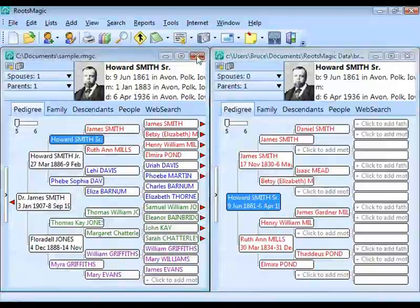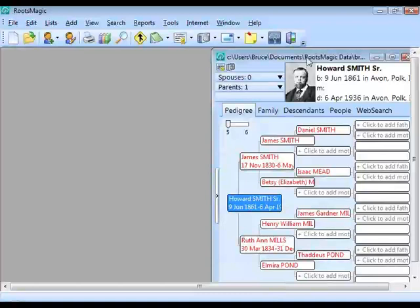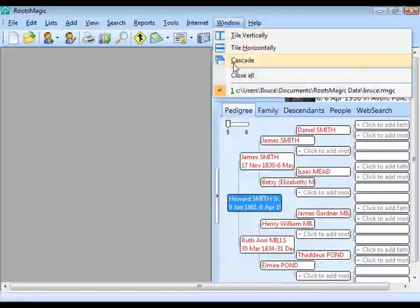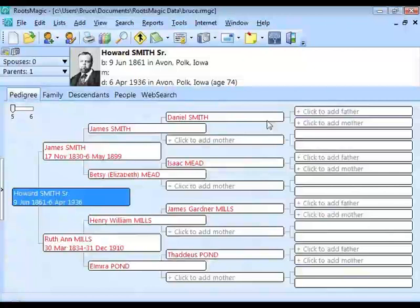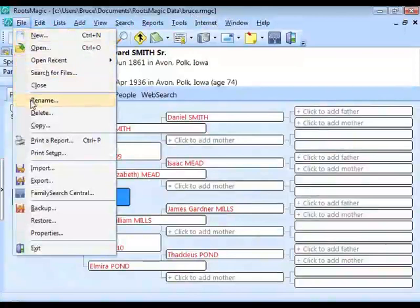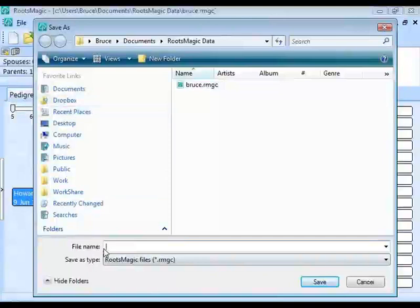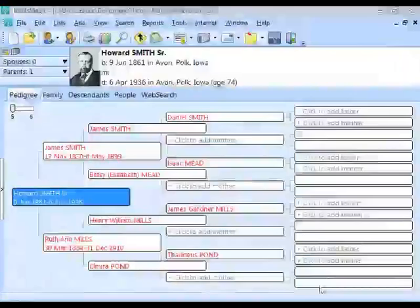You can close files at any time. Under the Window menu you can tile them or maximize to bring one back to full screen. To rename a file, go to File > Rename, enter the new name — for example, adding 'Busby' to make 'Bruce Busby' — click Save, and RootsMagic renames the file.